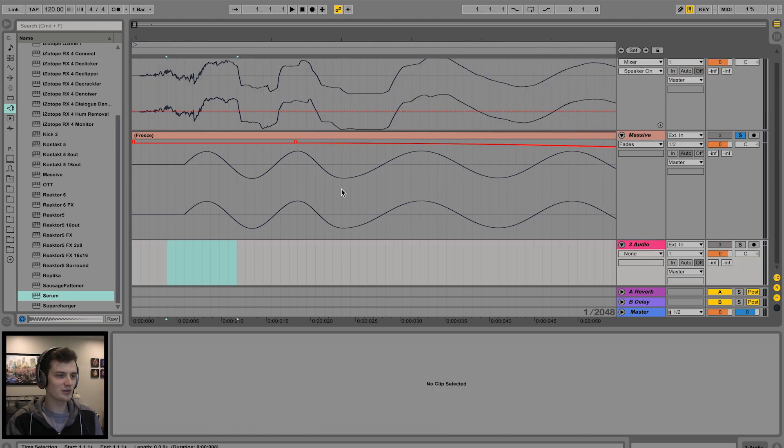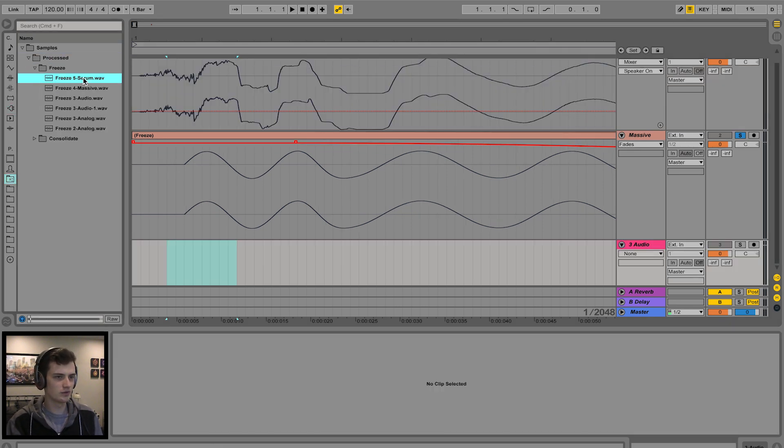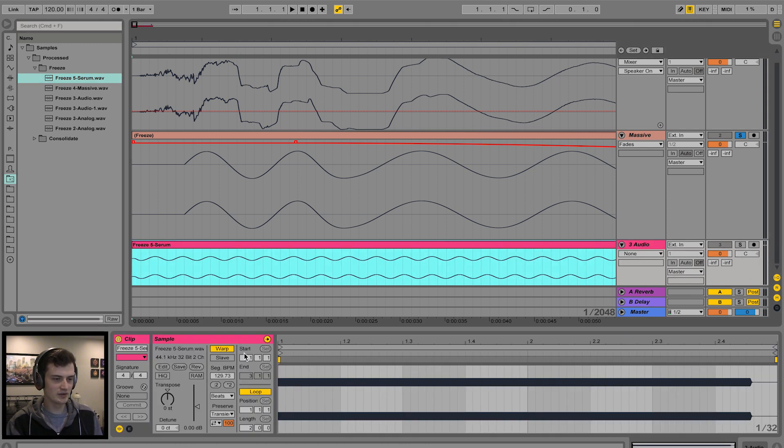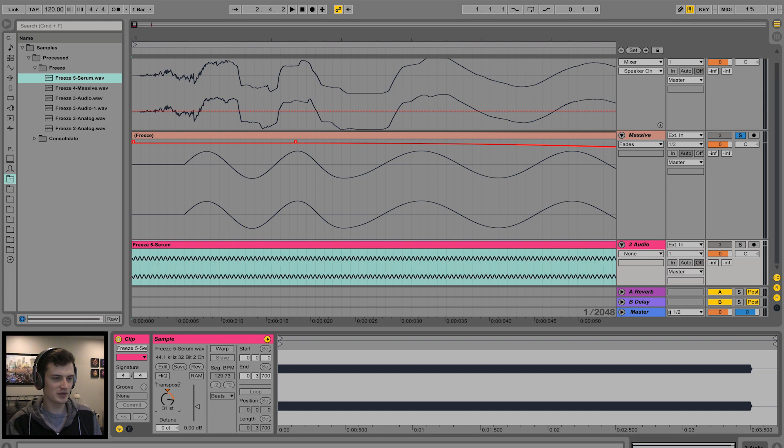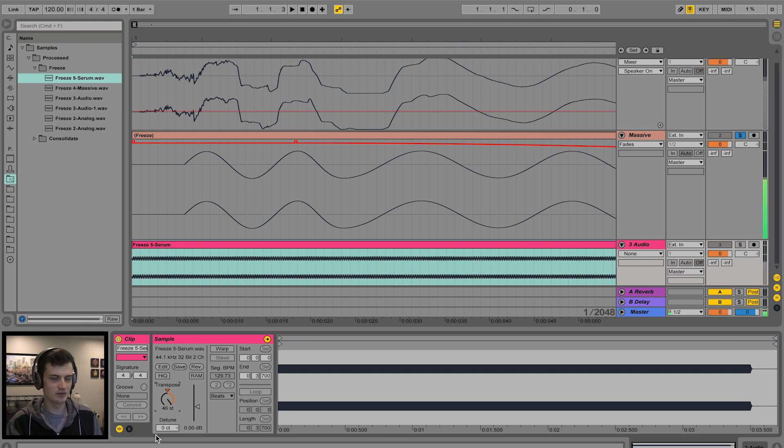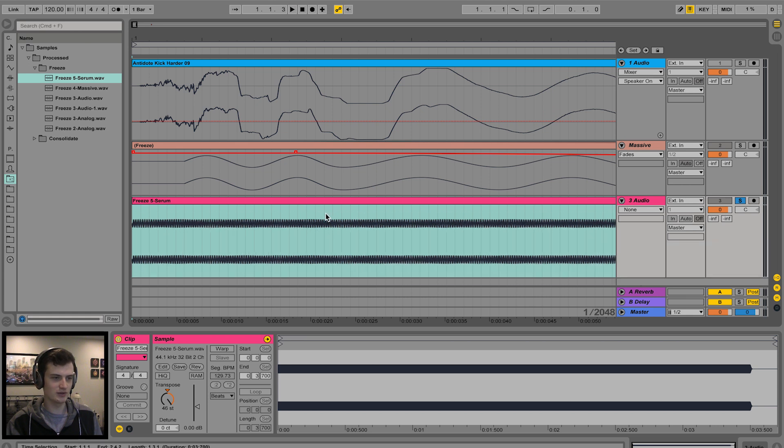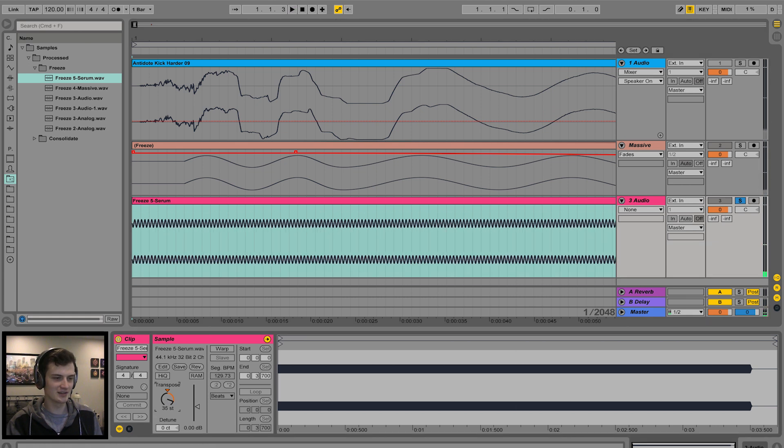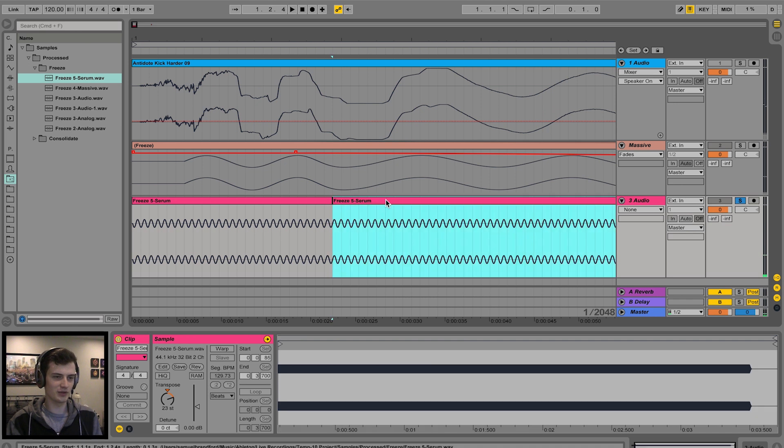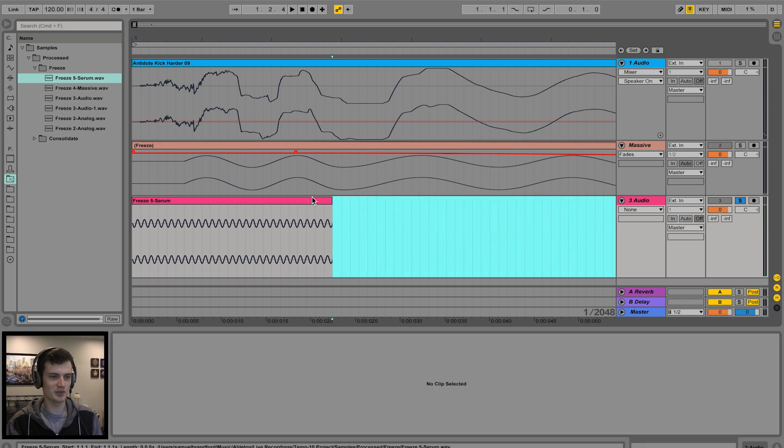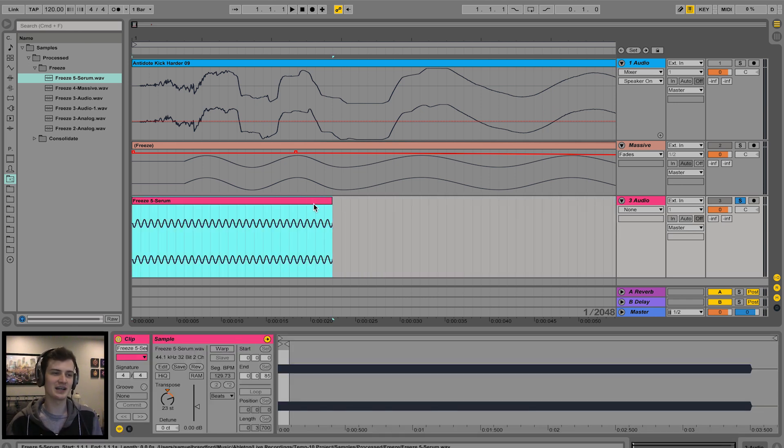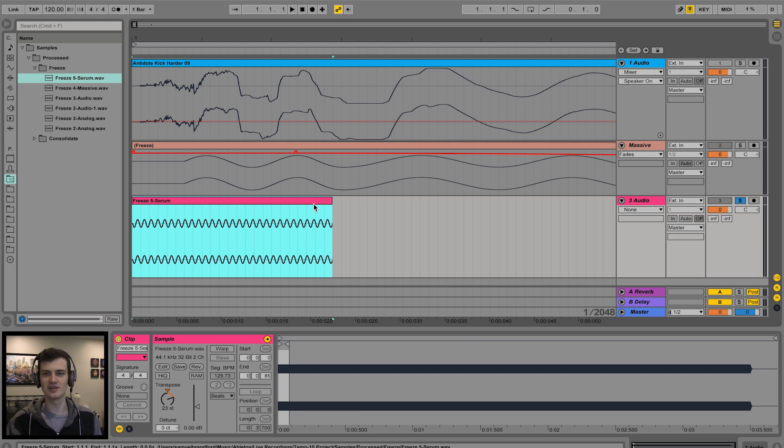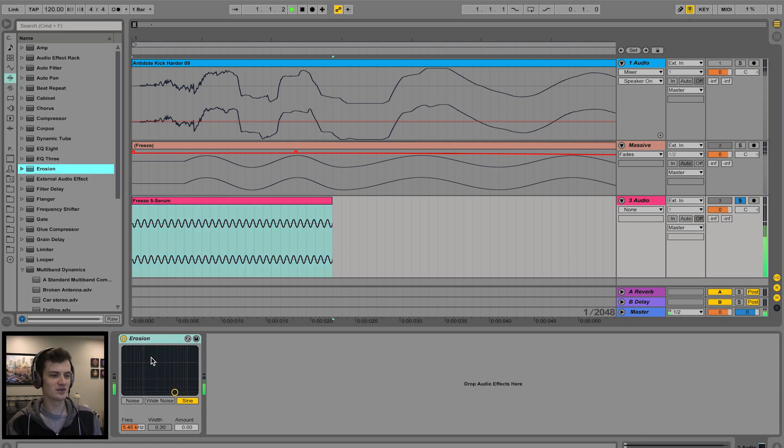New channel, and we'll go back and find that sine wave which we created before. Drag in Serum's one, turn warping off, turn it up a bit. Let's just extend this a bit. There we go. We'll just chop it there. Pitch-wise, whatever really, higher the better I guess. We're just going to do some processing to make it grainy and noisy. Erosion can do this.